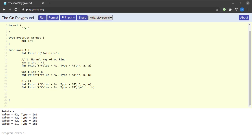Hello and welcome back to the channel. In today's Go tutorial we will be discussing pointers. A pointer is a variable which holds the address of a memory location.